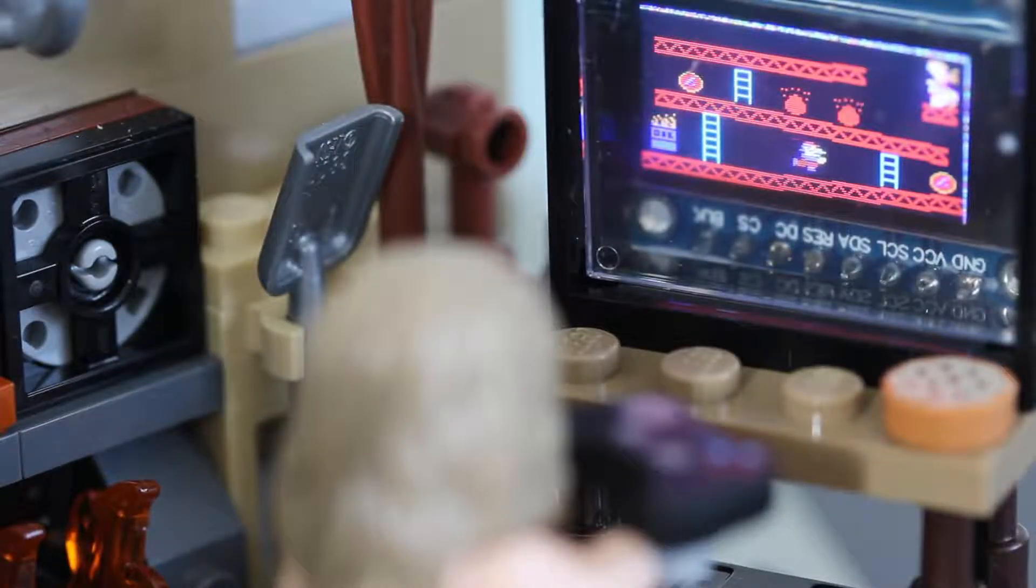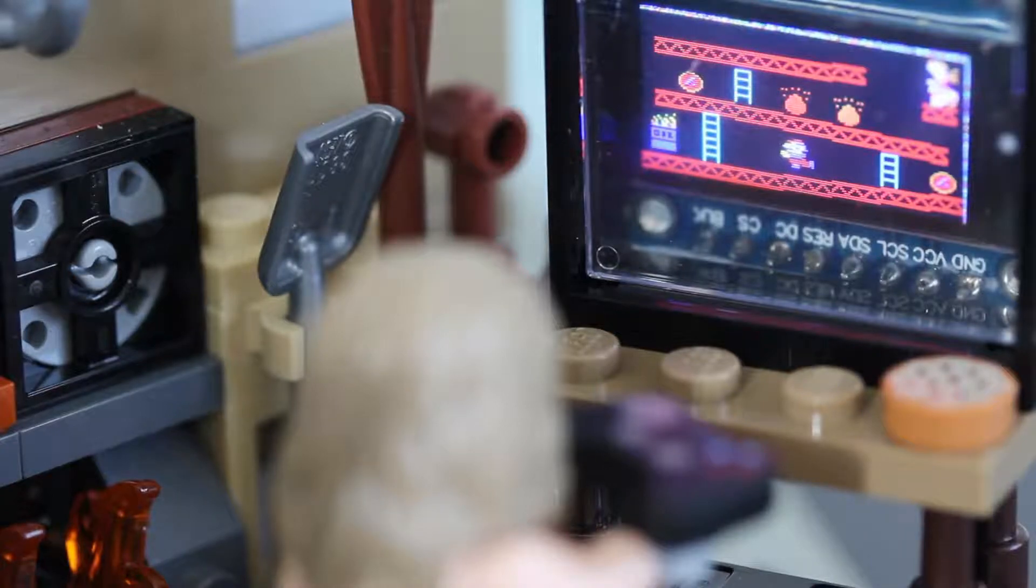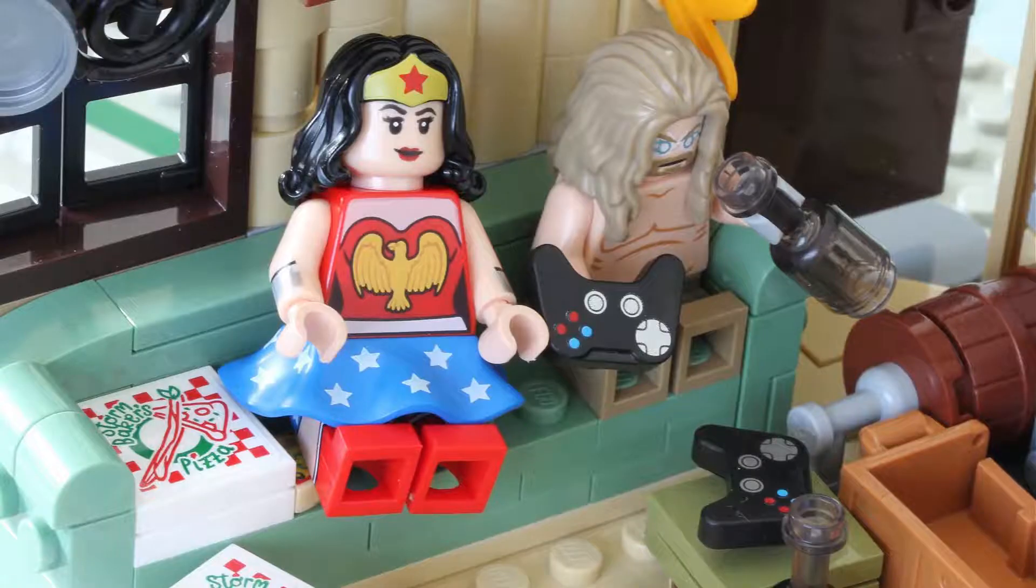Maybe this will impress girls so much Thor will actually find a girlfriend. In your dreams. Or maybe not.